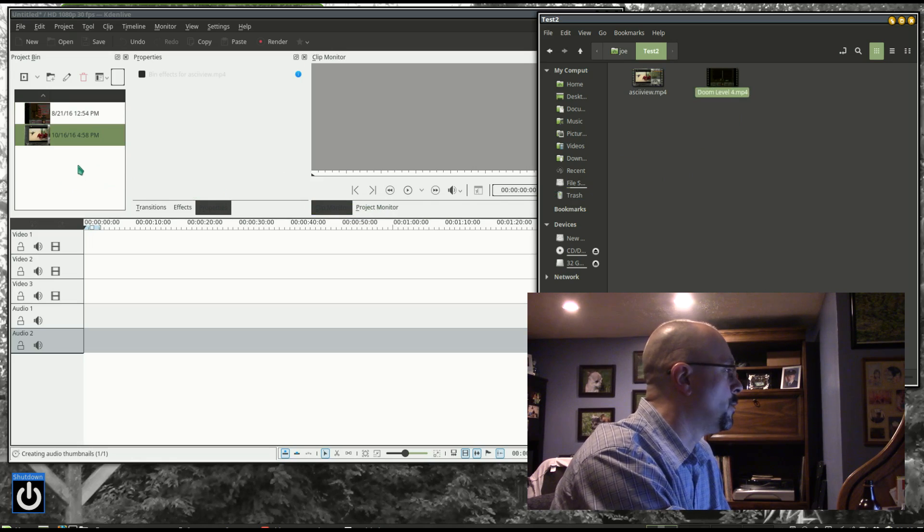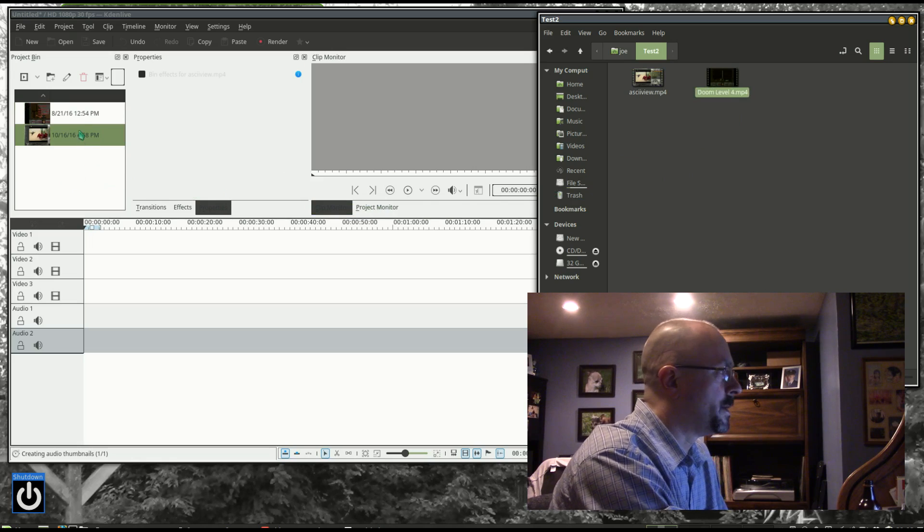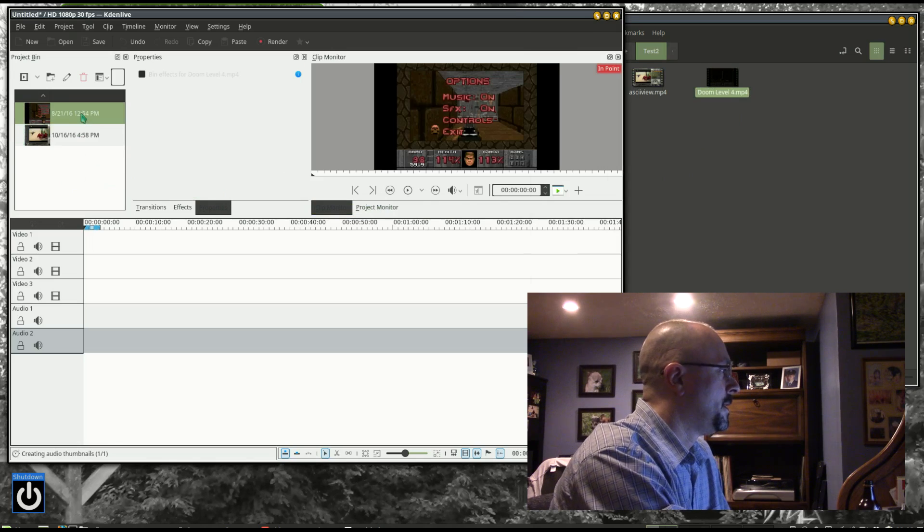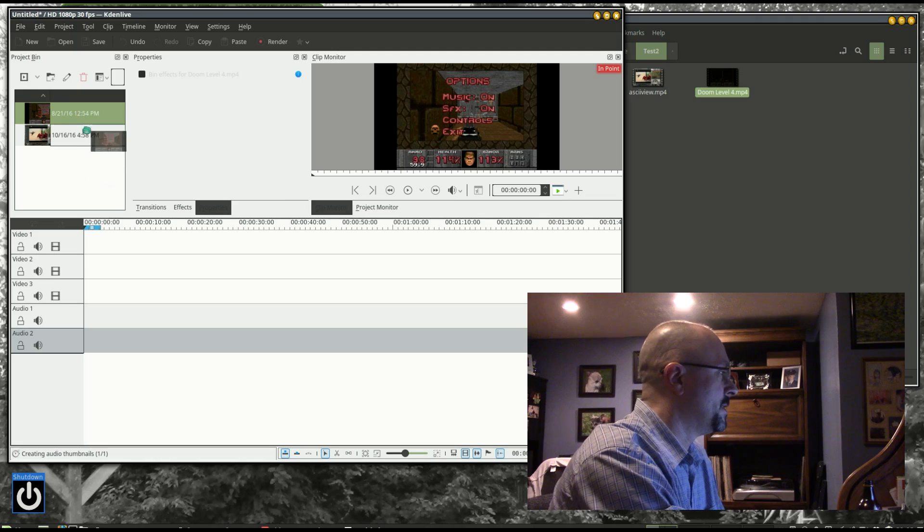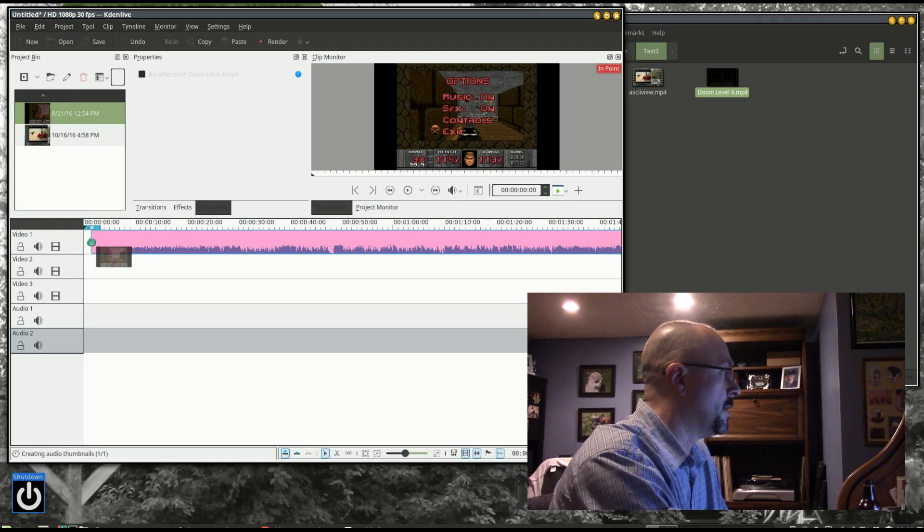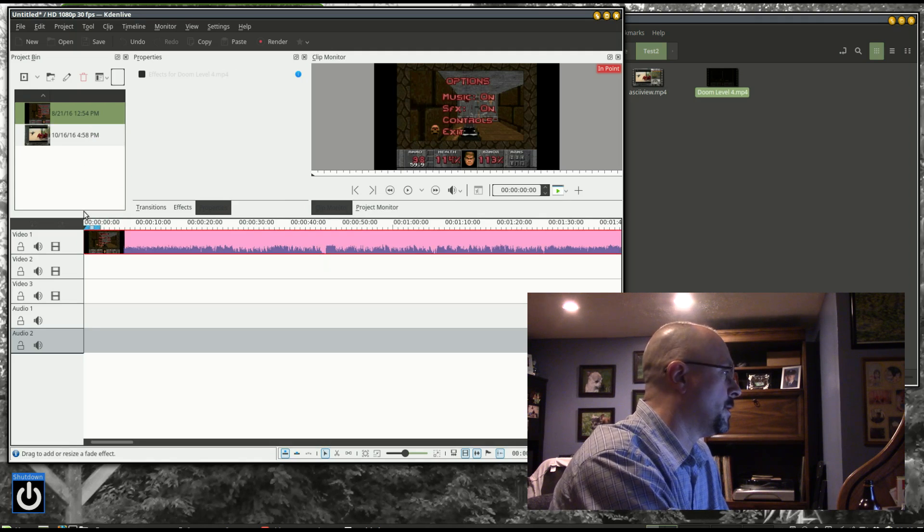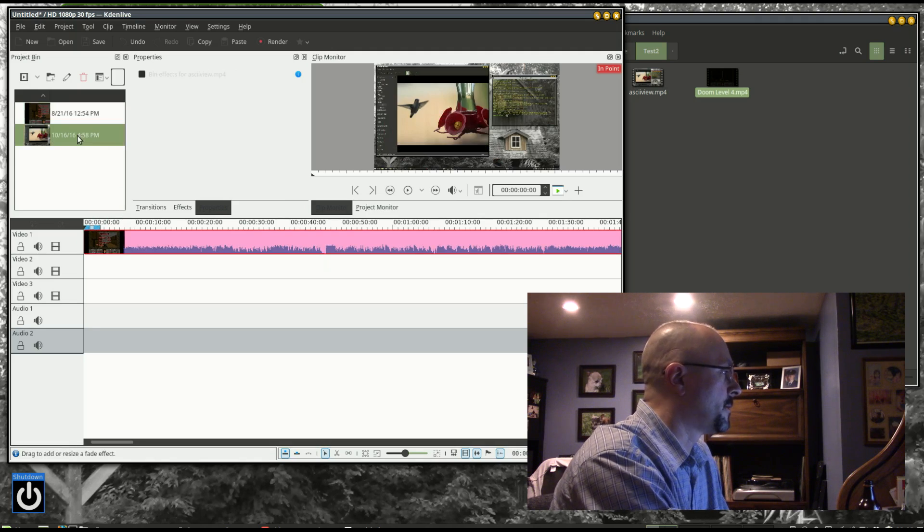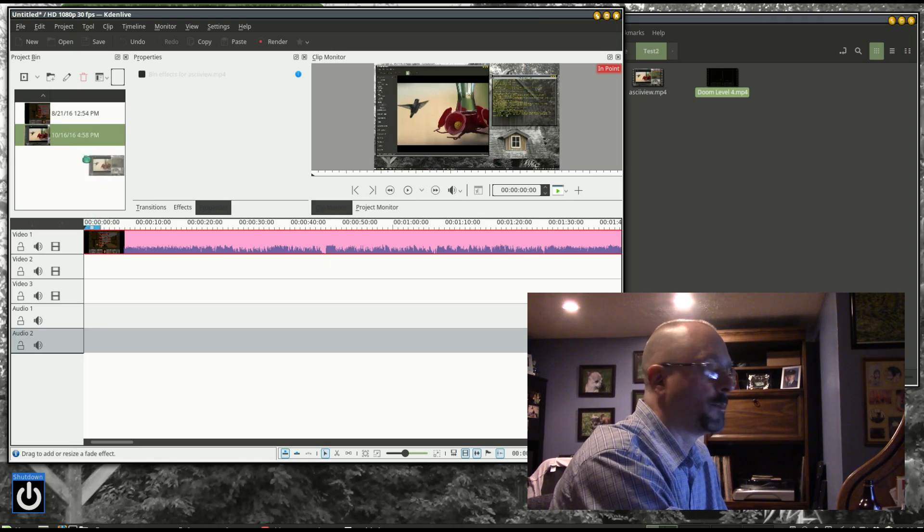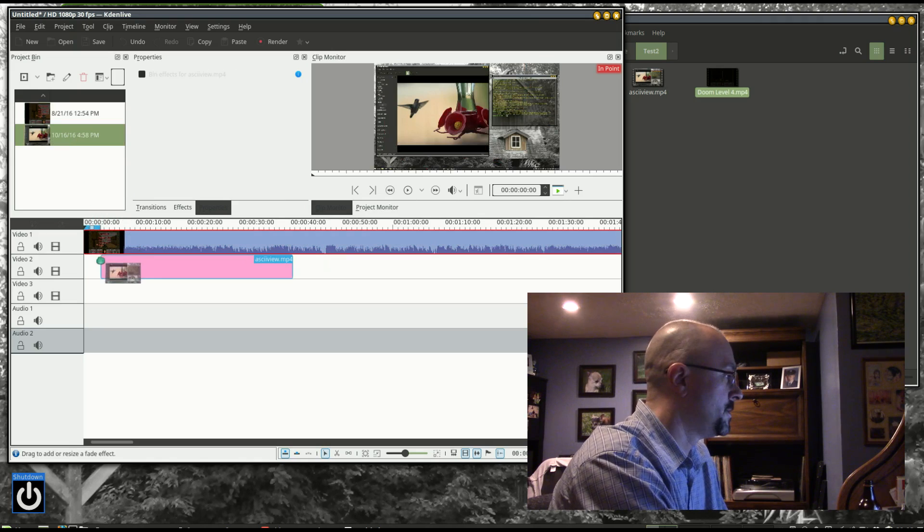I'm going to select the one I want to be the little picture and place it in video one. And then the one I want to be the background, I'm going to drop in video two.